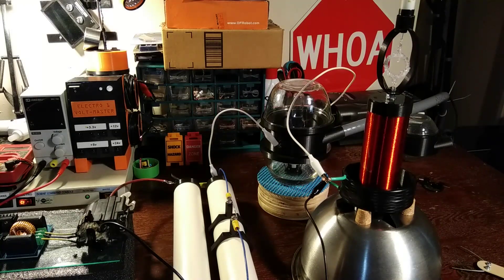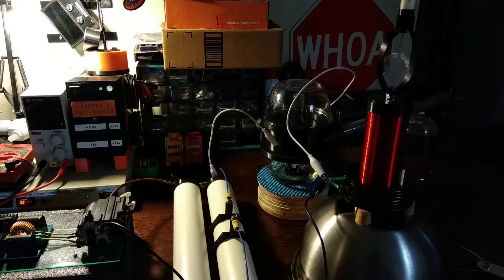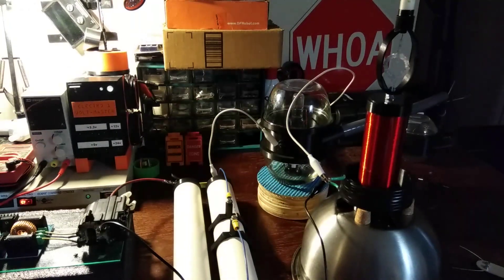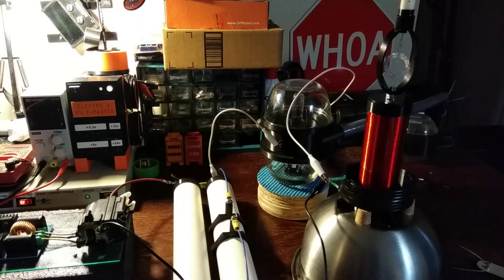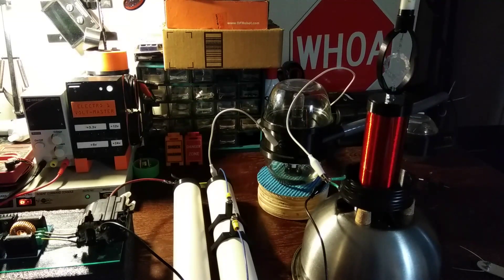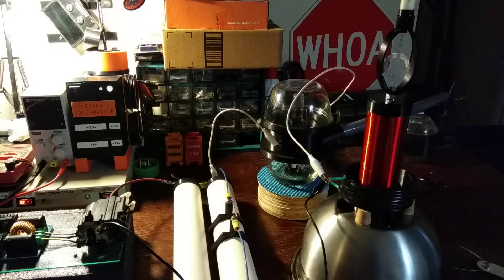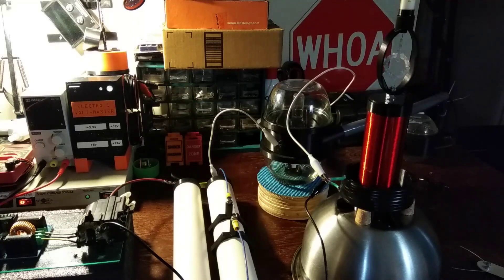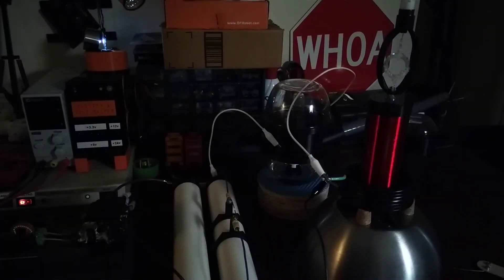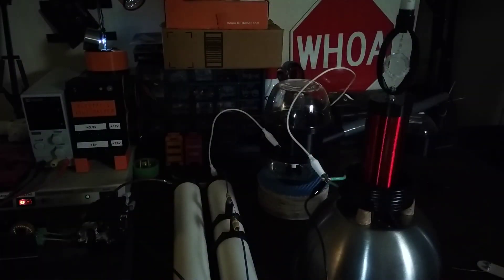So until next time, be safe, always remember to discharge your capacitor, and enjoy!